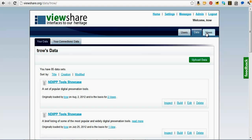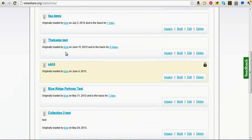If I go to the data tab, there's a green button where I can upload data. I've also got all the other 85 data sets I have here. If you go to viewshare.org/data/TROW — that's my username — you can actually see all of my data sets. You could also build your own views off of my data sets; you wouldn't be able to delete or edit them, but you could build and inspect them. We're going to upload a new one.